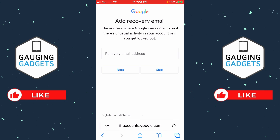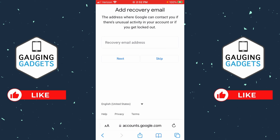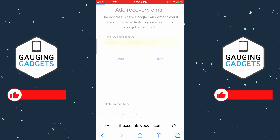Now we can add a recovery email address to our new Google account. This can be useful if you forget your password — they'll send instructions for getting access to this Google account to your recovery email. You can enter an email here or select Skip. This does not have to be a Gmail account. Then select Next.